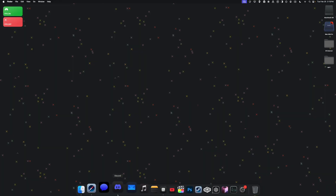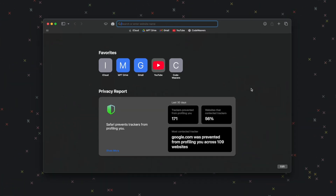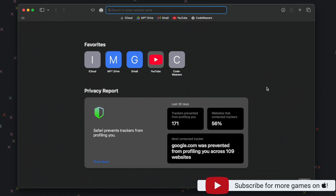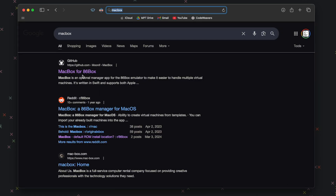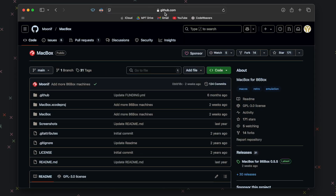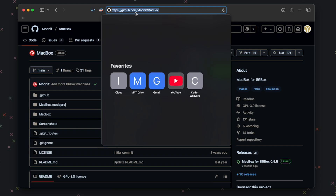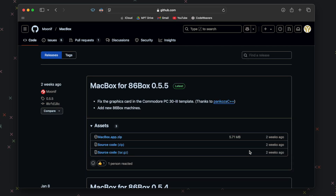The first thing I'm going to do is go to my web browser and search for MacBox. We want this top link here, MacBox for 86Box — it's a GitHub page. The website is github.com/moonif/macbox. Go to releases and download the latest release, which as of recording this video is MacBox for 86Box 0.5.5.